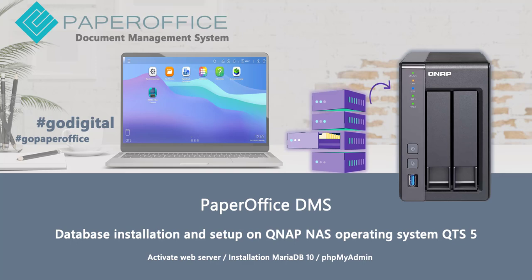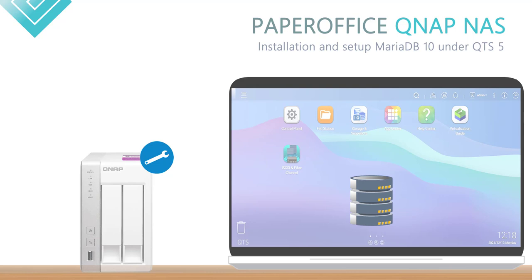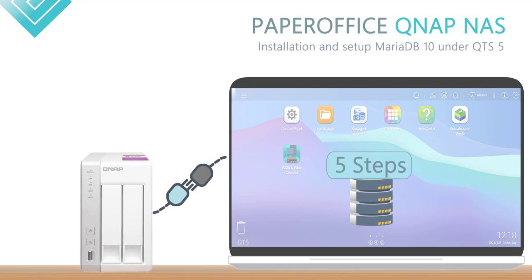With the simple settings explained in this video, you will be able to install and set up your MariaDB 10 database for PaperOffice on your QNAP with the QTS5 operating system, as well as connecting PaperOffice to this database. The entire QNAP NAS setup is very simple and takes place in five steps.